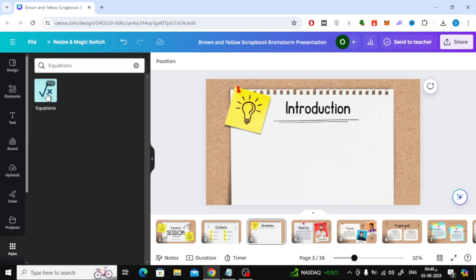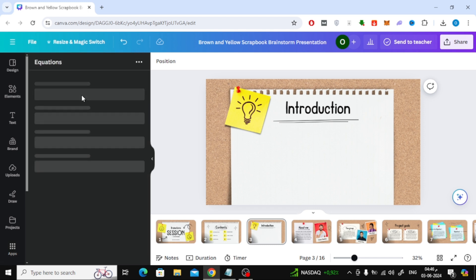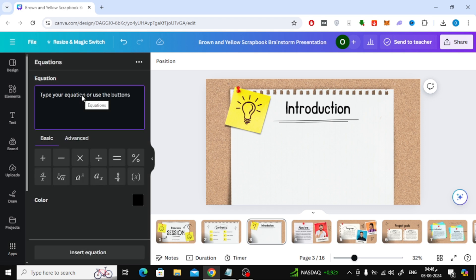Now open this application. Now using this application you can write any equation you want. From here in the basic section you can add any elements you want to write the equation.